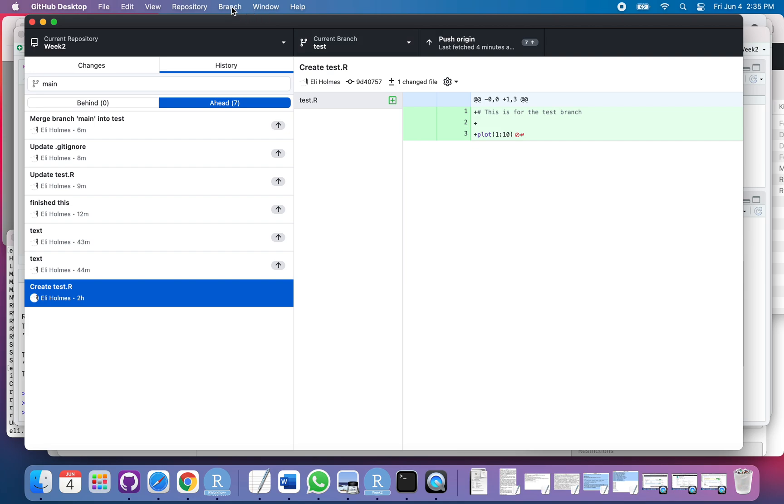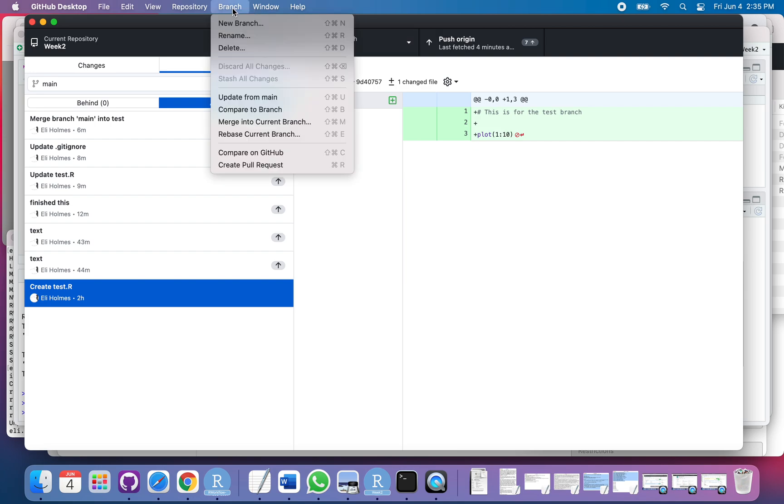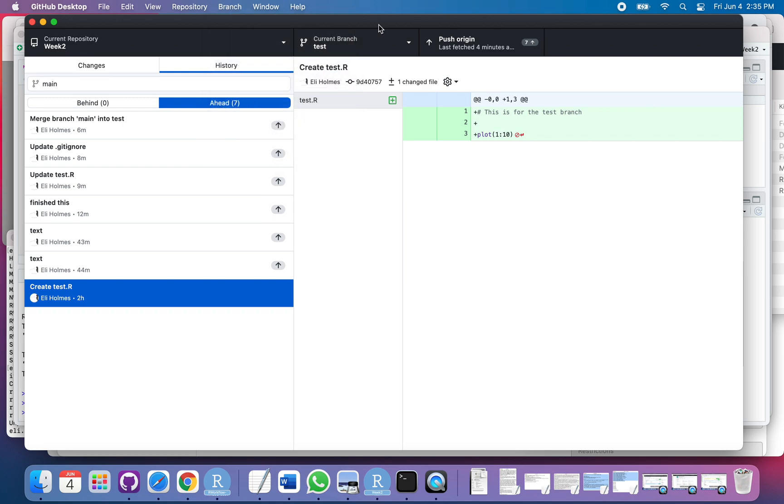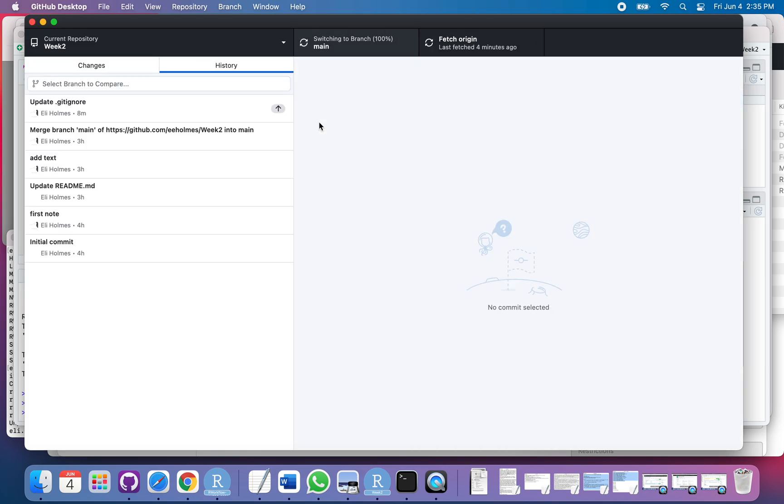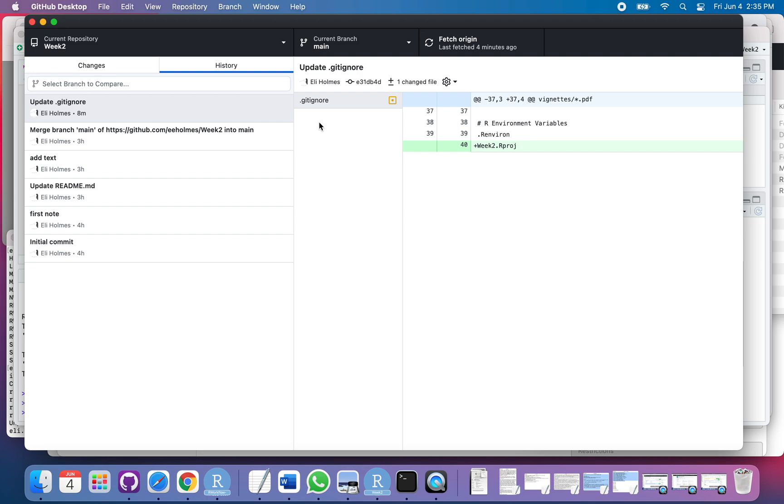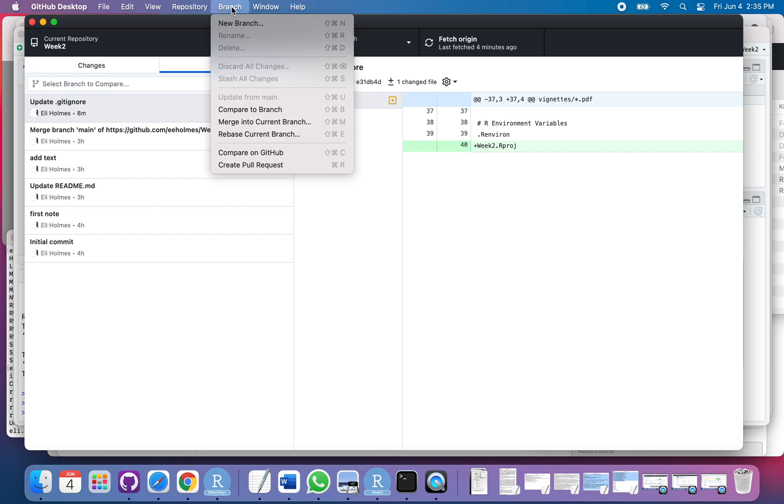There are two ways I could do this. I could create a pull request, but instead I'm just going to merge those using GitHub Desktop. So first, what I have to do is switch to the branch that I want to merge things into.